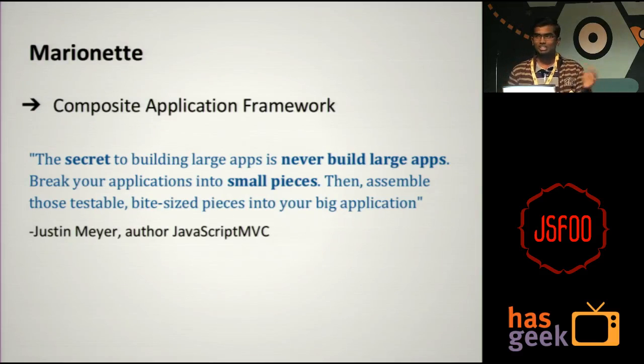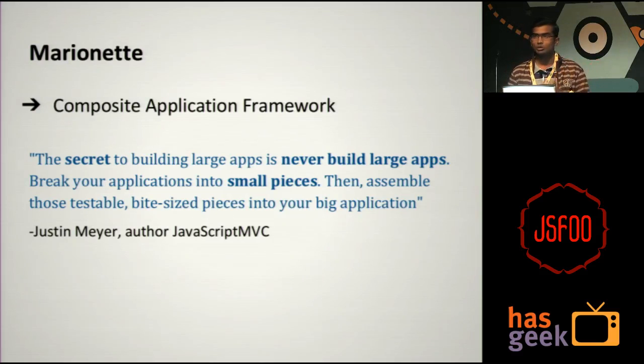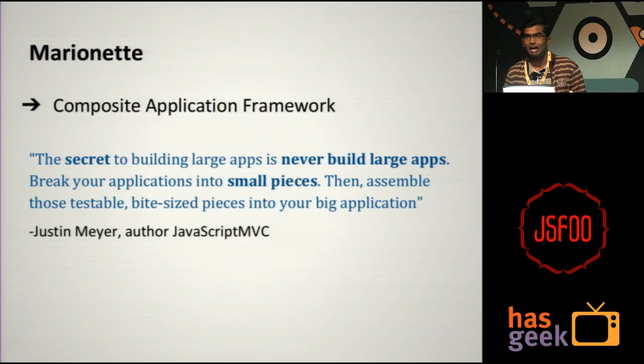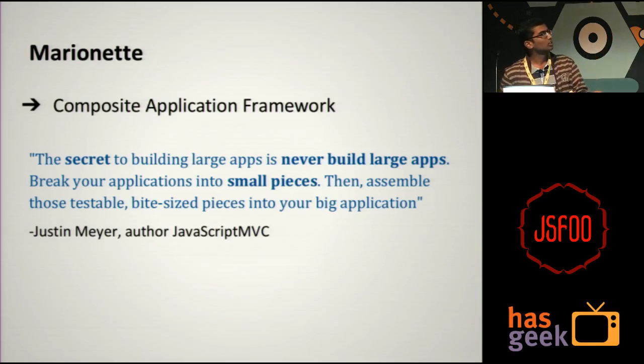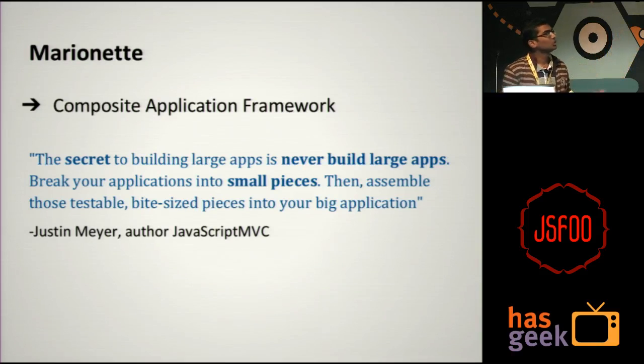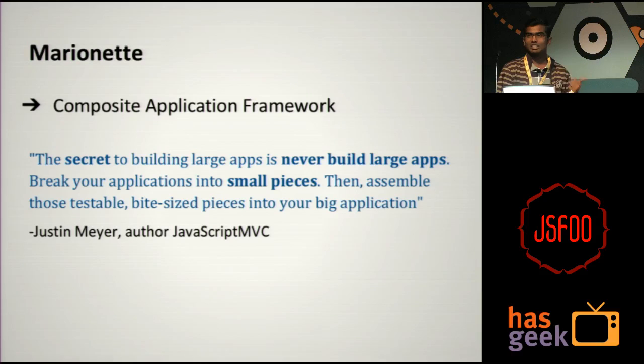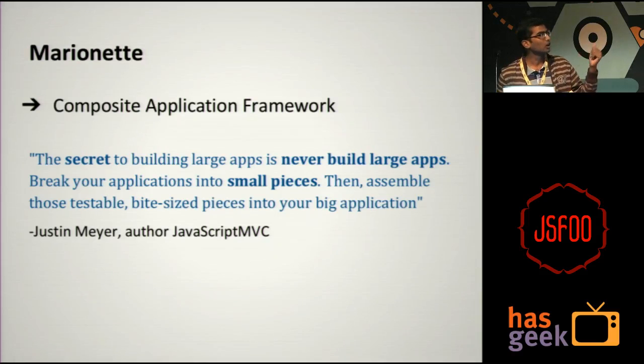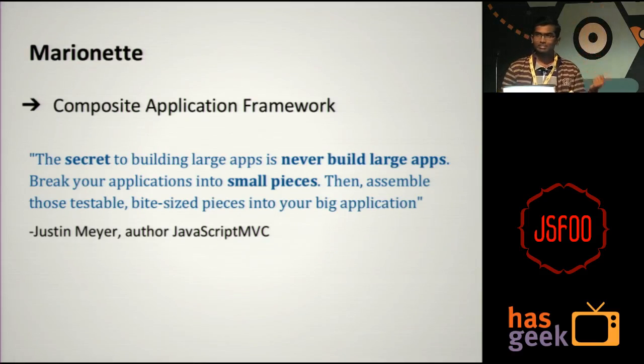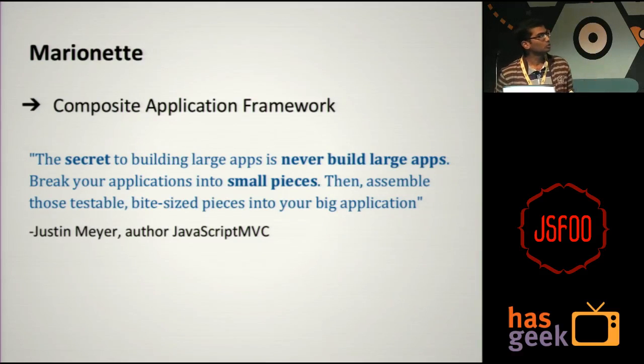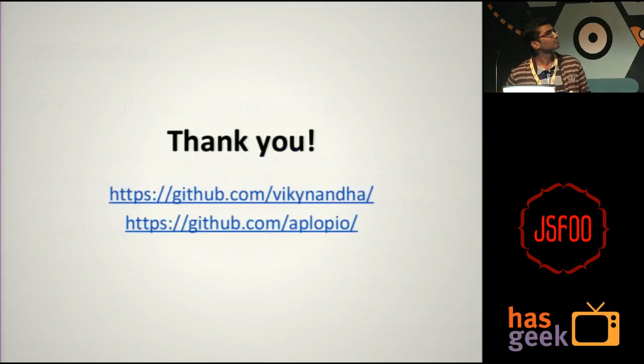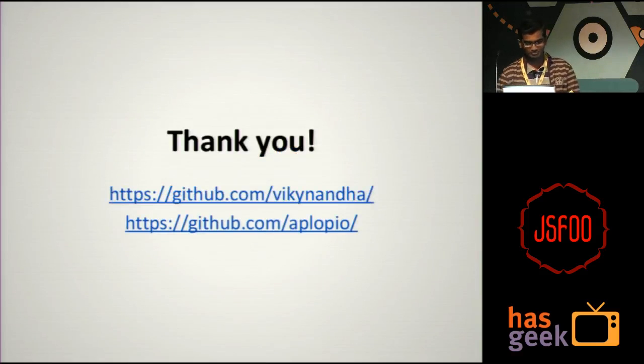And more than all this, like I said, Backbone is ridiculously unopinionated. It doesn't tell you in which direction to go, how you should be structuring your app and stuff. And this gives you a very robust way of building apps. So like this guy Justin Mayer said, you should never be building a large application. You should always be building small applications and compose them together into a large application. And Marionette kind of enforces it. You always build smaller modules and compose them together. Yeah, that's pretty much about it.